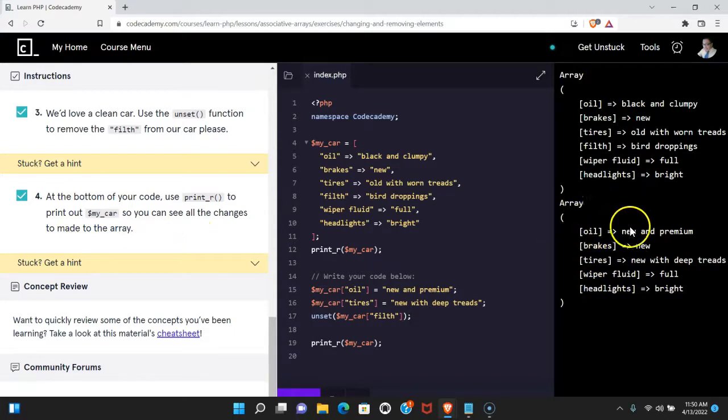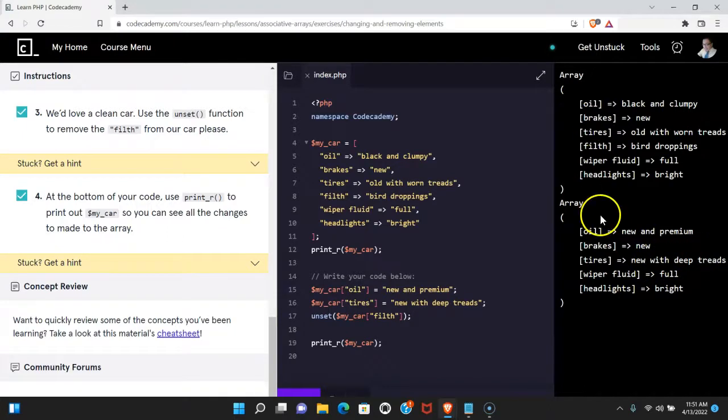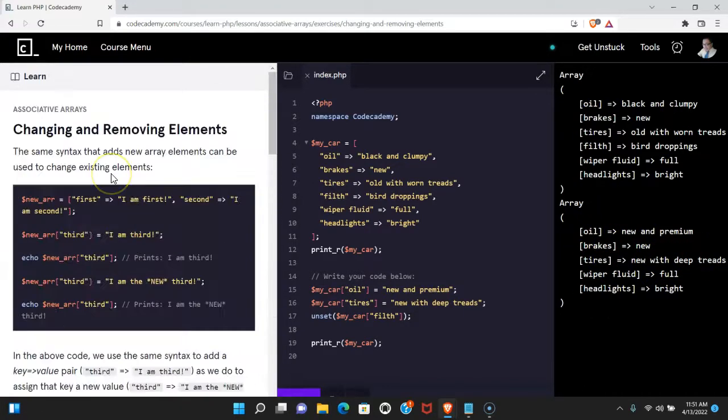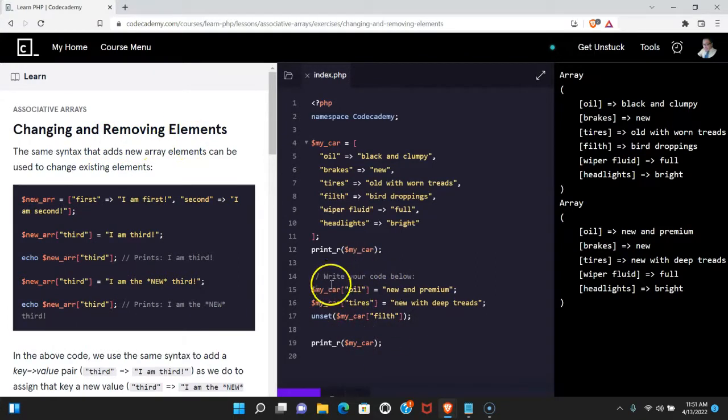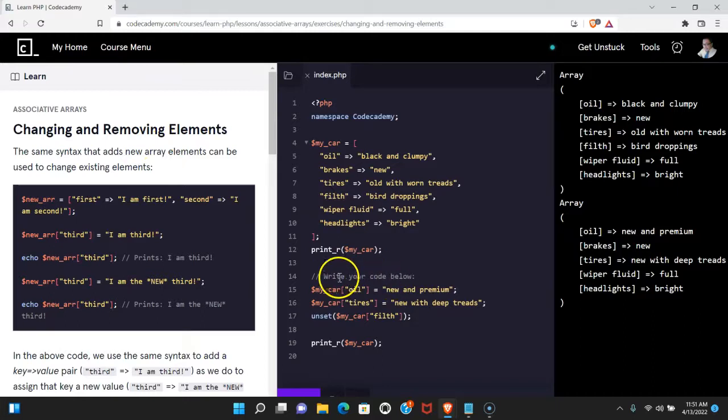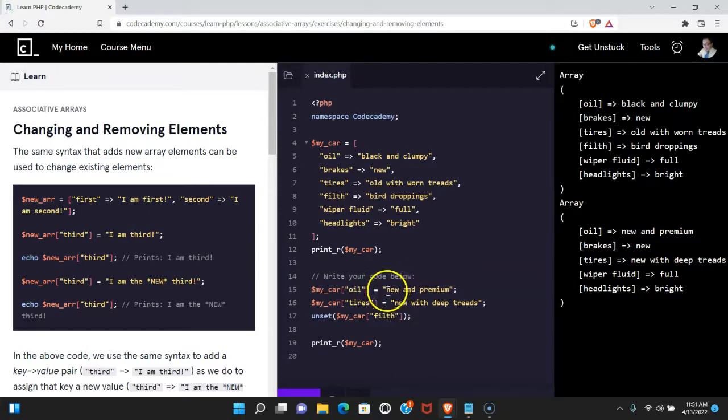Oil now has new and premium. Tires now say new with deep treads and there's no more filth. So we're learning here changing and removing elements. We're able to reassign values inside our associative arrays as long as we target the key that we want to update and we use our assignment operator to give a new value to the key.